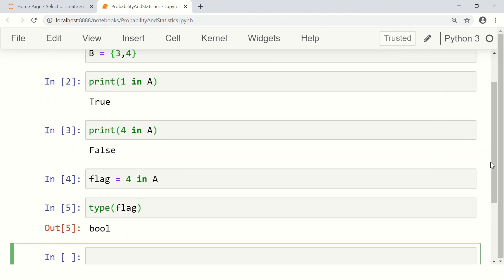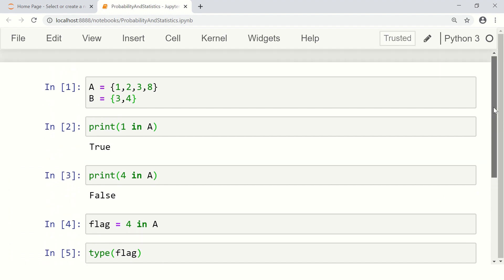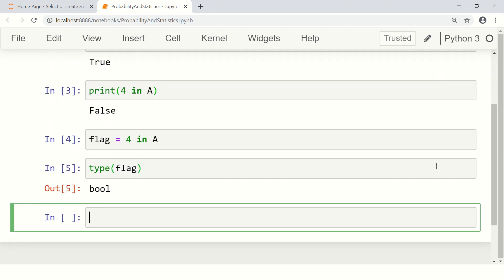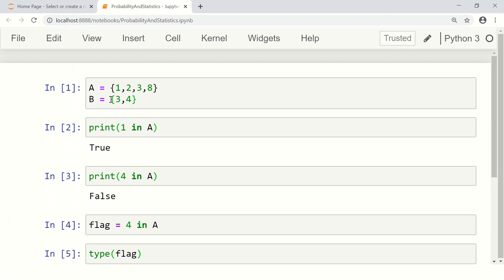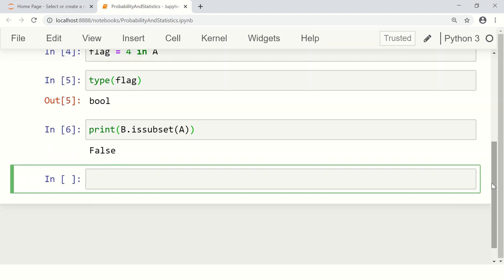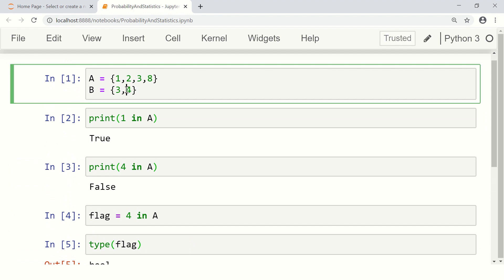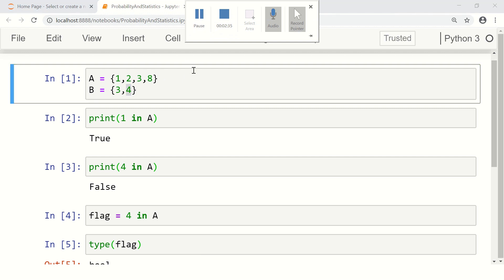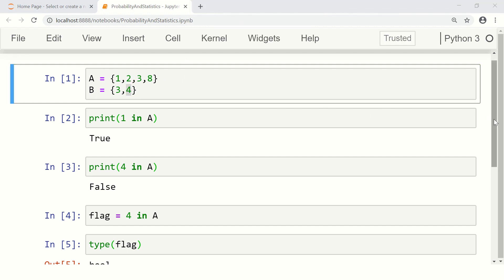Further, you can check whether one set is a subset of the other or not. For example, you can check whether B is a subset of A. There is a built-in function available: B.issubset(A). It will return true if B is a subset, otherwise false. Here it returns false because B is not a subset of A — B contains a value that is not in A, so B does not have all its elements drawn from A.